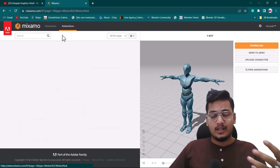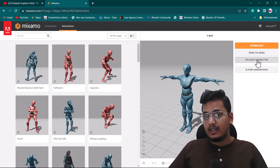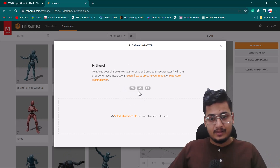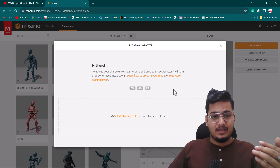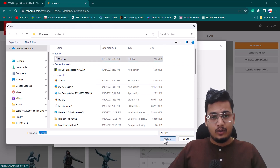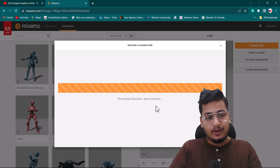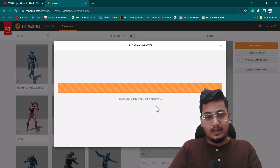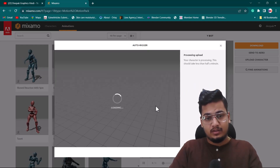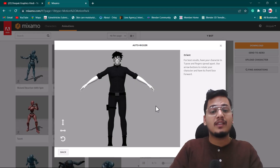Since we have our own character, I'll click 'Upload Character'. A new window opens asking for an FBX, OBJ, or ZIP file. I'll select the character file — 'man' — and open it. The first time it may take a little while depending on your internet connection and file size.